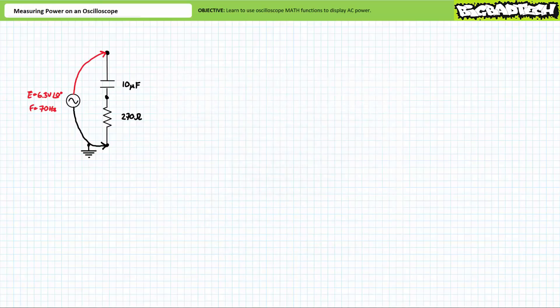As a preparatory exercise, let's put our circuit analysis and power calculation skills to the test. Consider the following series AC circuit consisting of a 6.3 volt sinusoidal AC source with an excitation frequency of 70 hertz, a 10 microfarad capacitor, and a 270 ohm resistor.